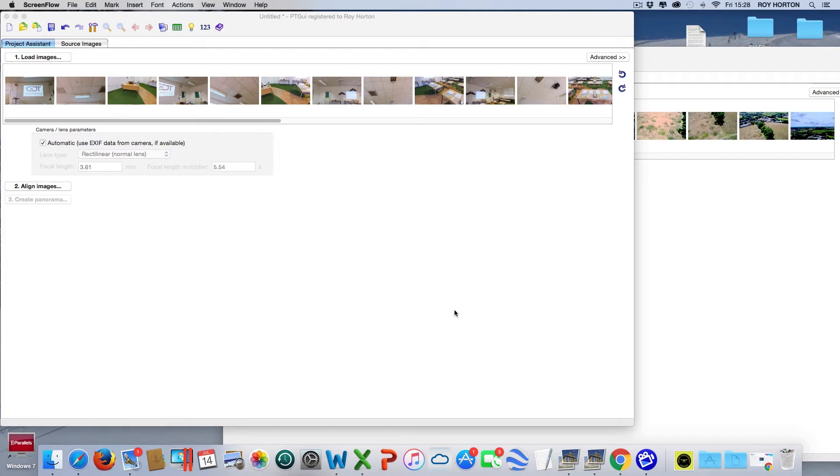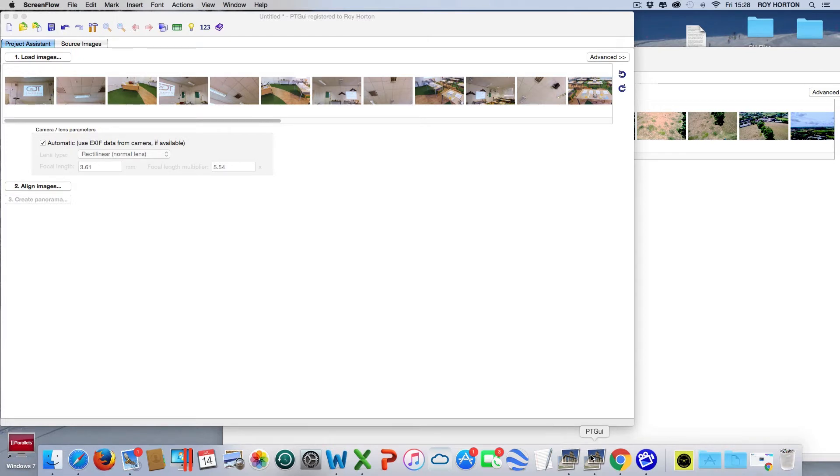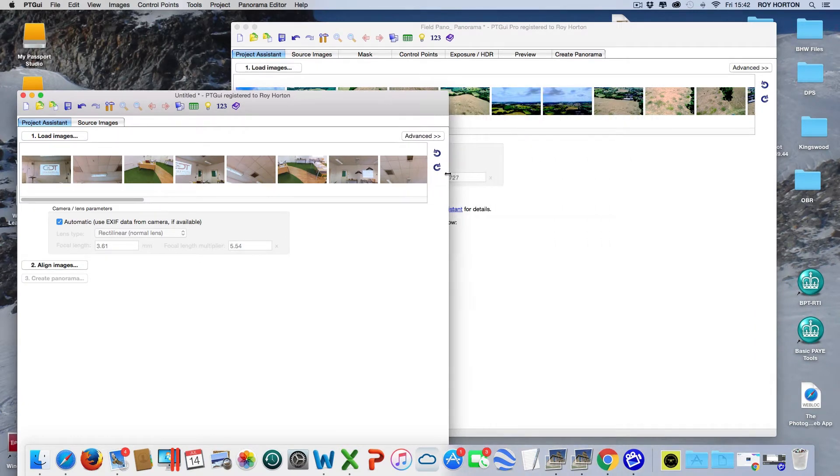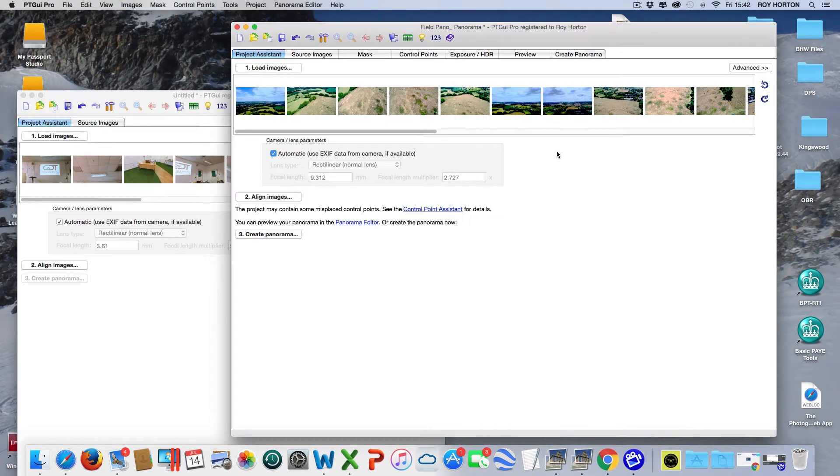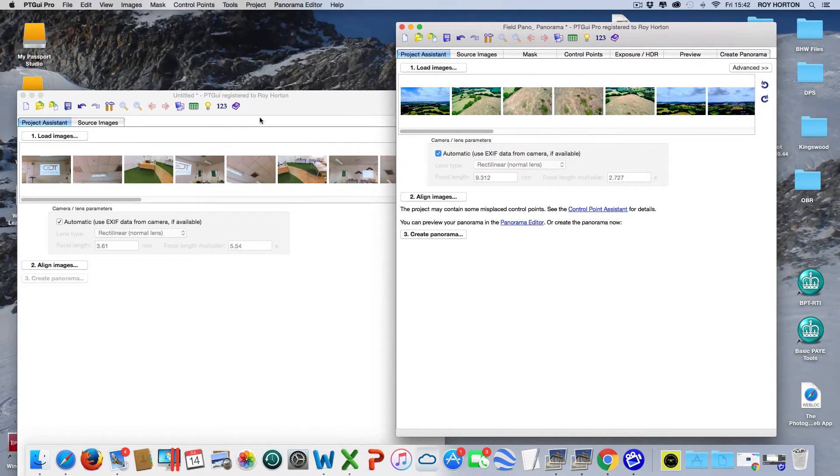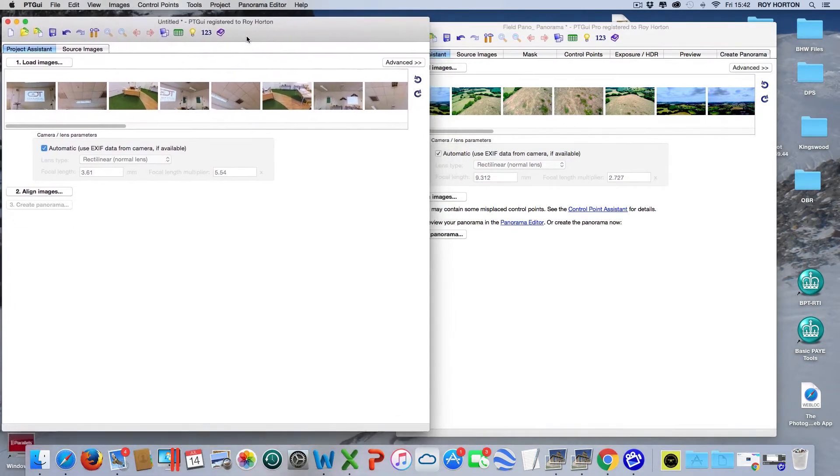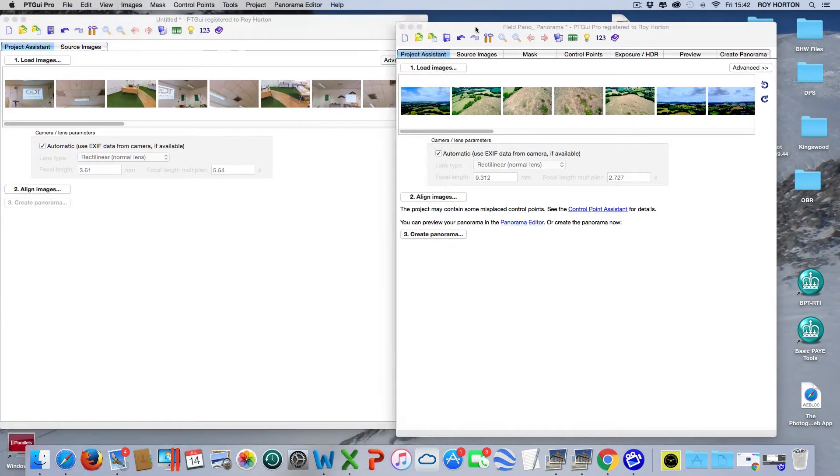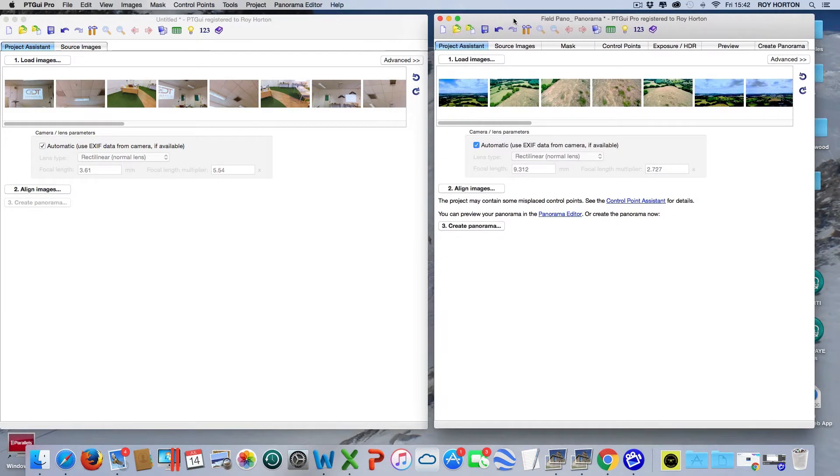The application is downloaded onto your computer. I'm running on a Mac at the moment. I've actually got both of them running side by side - PT GUI Pro and PT GUI Standard. So let's reduce the size of these two units and put them side by side so we can compare them.